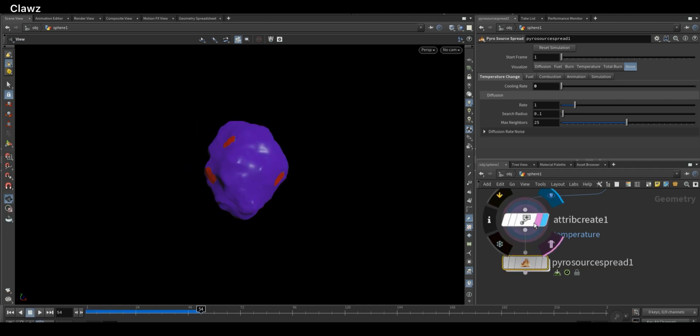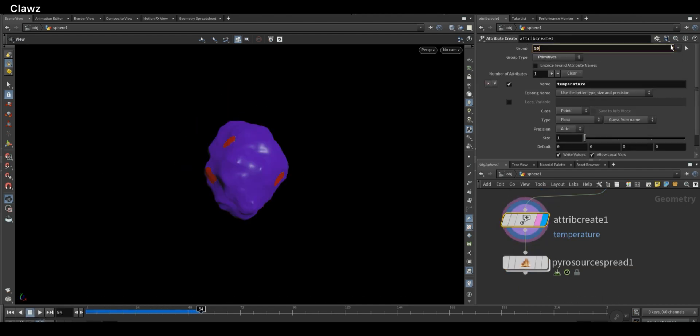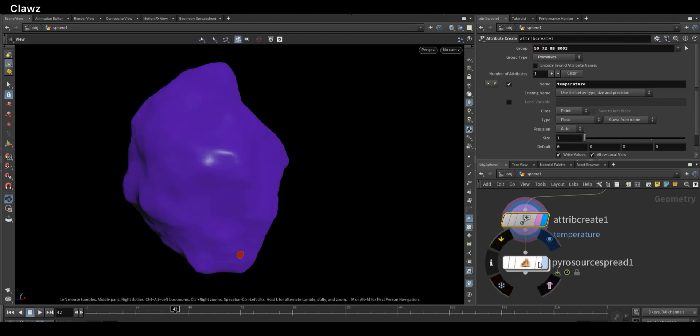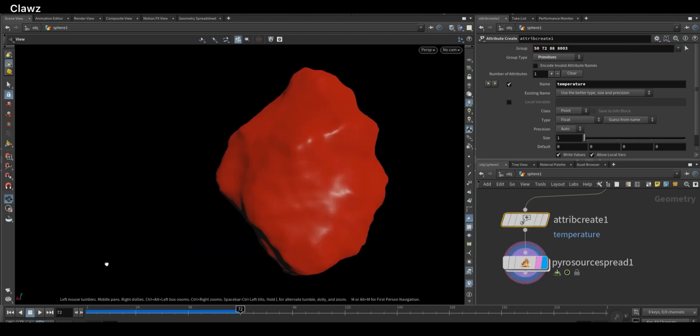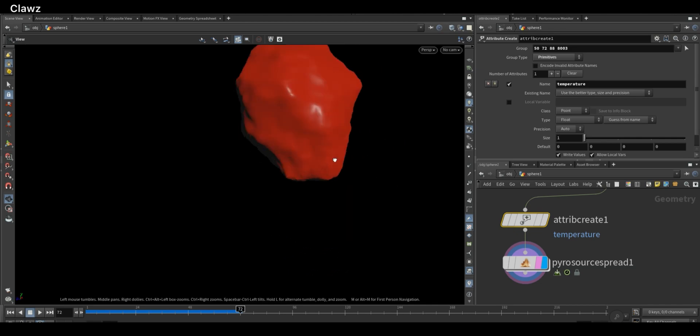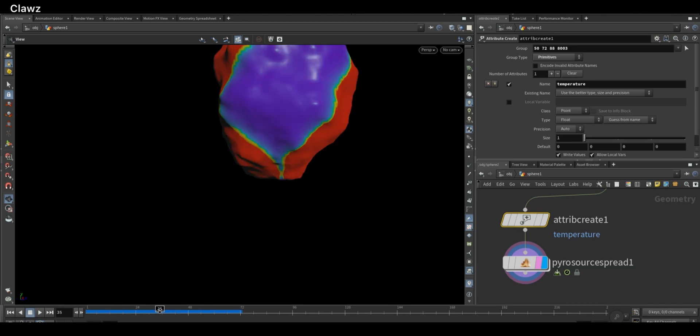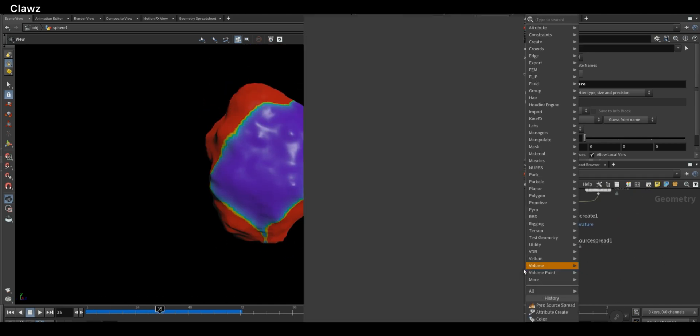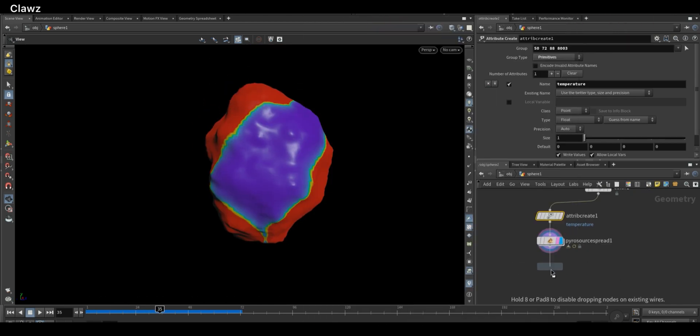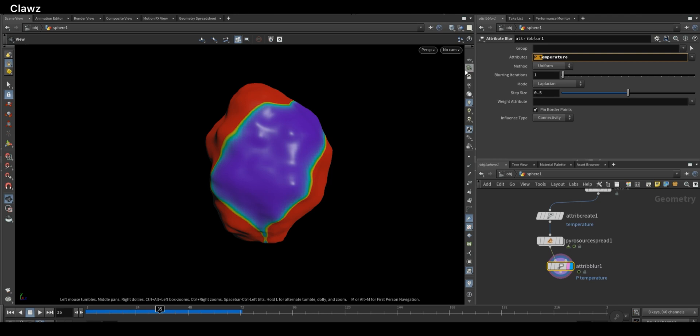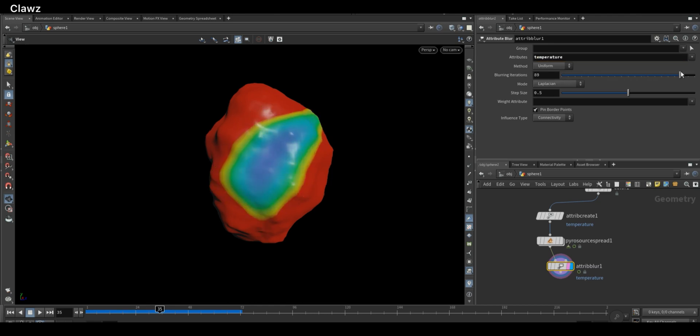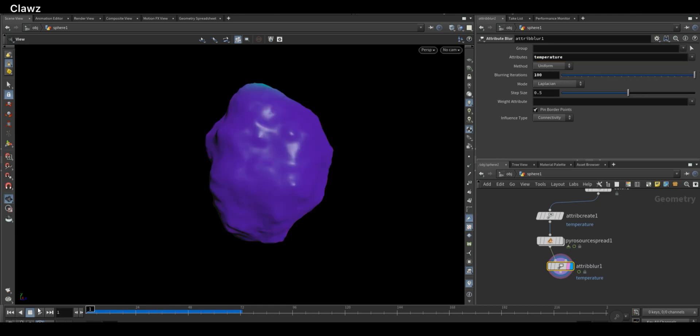Okay, I think I selected too many points, so I'm going to change the starting point for this simulation. Now add an Attribute Blur node, set the attribute to temperature, and increase the blur iteration to a higher number like 100 to smooth out the spread effect.